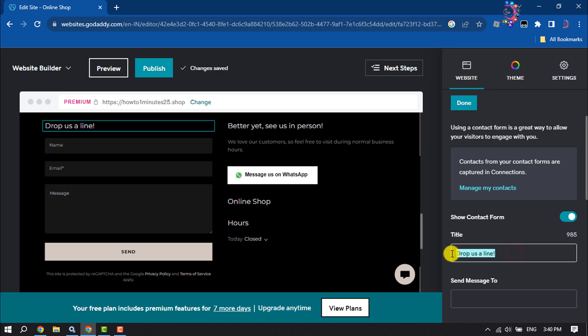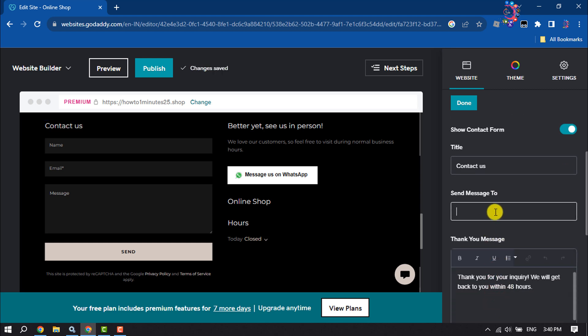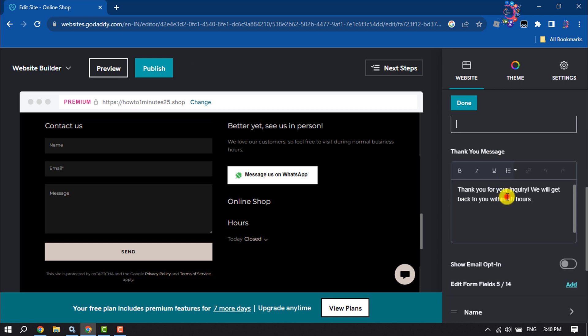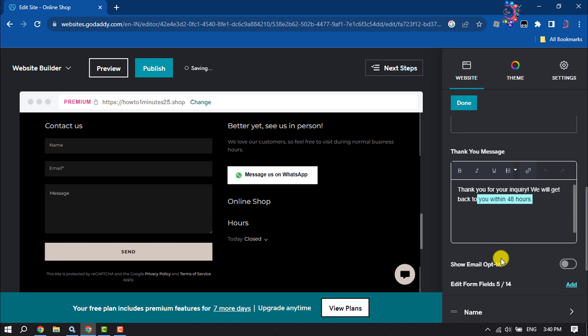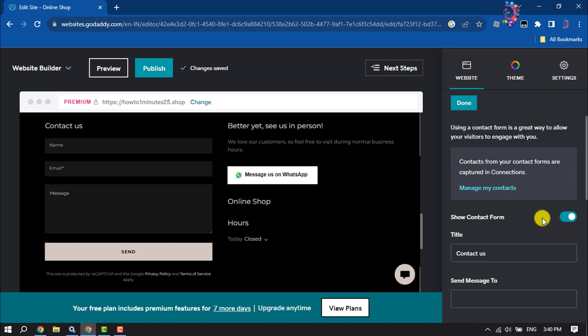From here, you can change the form title. You can add Send Message To, and you can add the Thank You message. Click on Done.